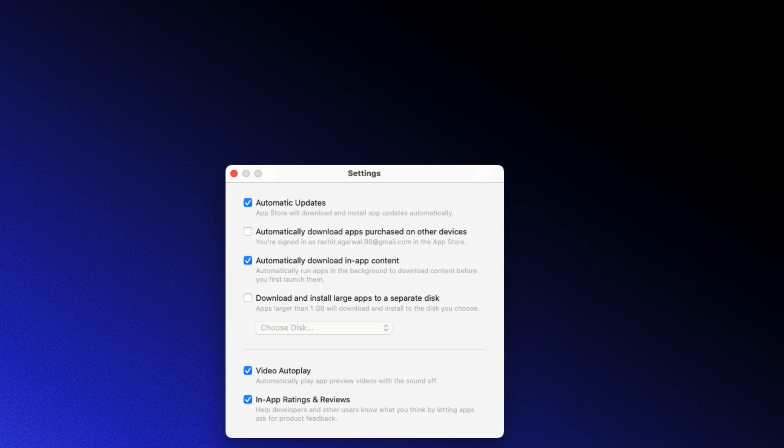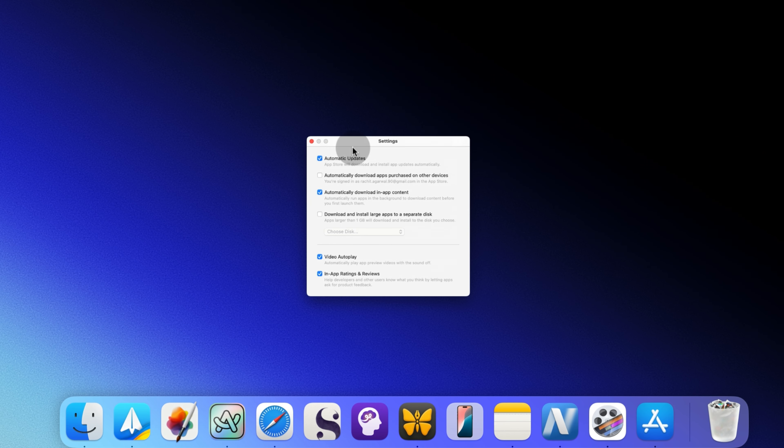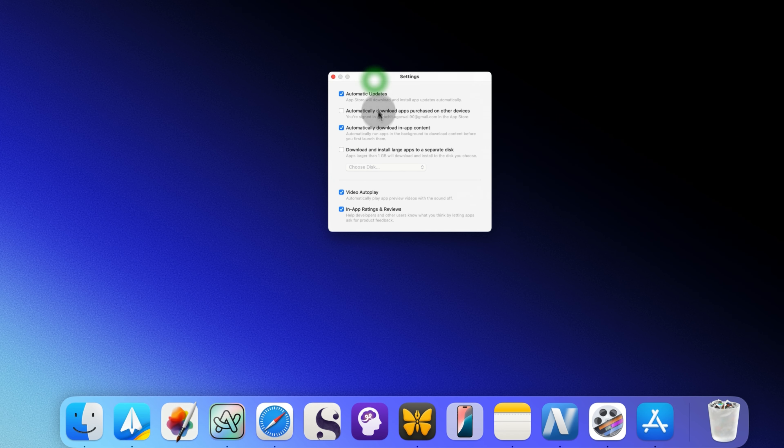Click on the checkbox next to download and install large apps to a separate disk option to turn it on. Now, use the choose disk drop down menu and select the external drive you've connected.